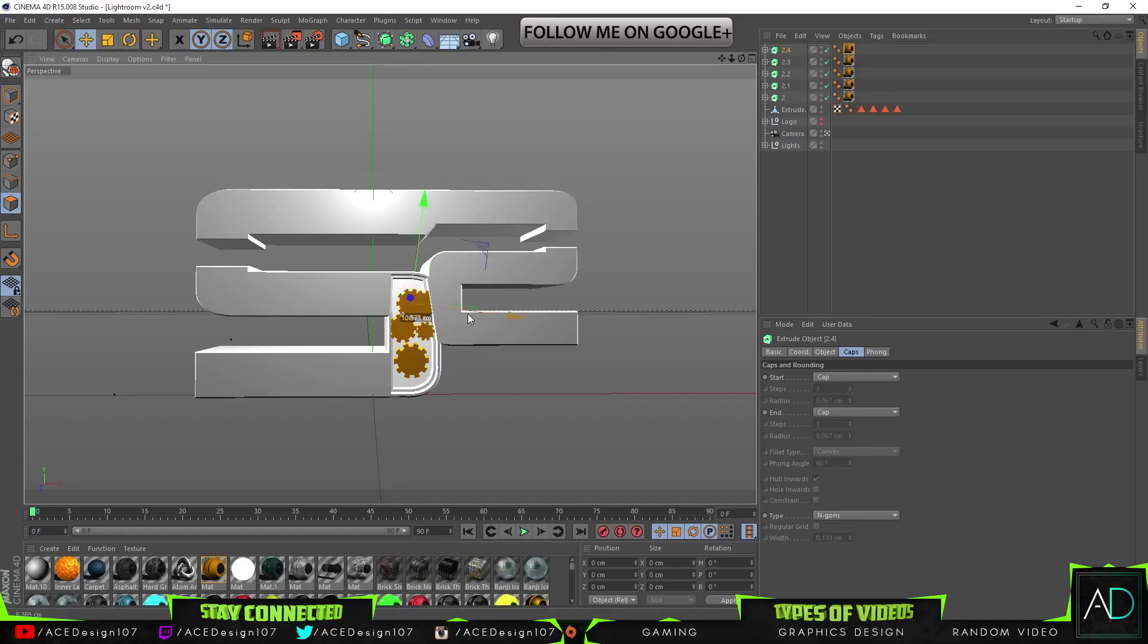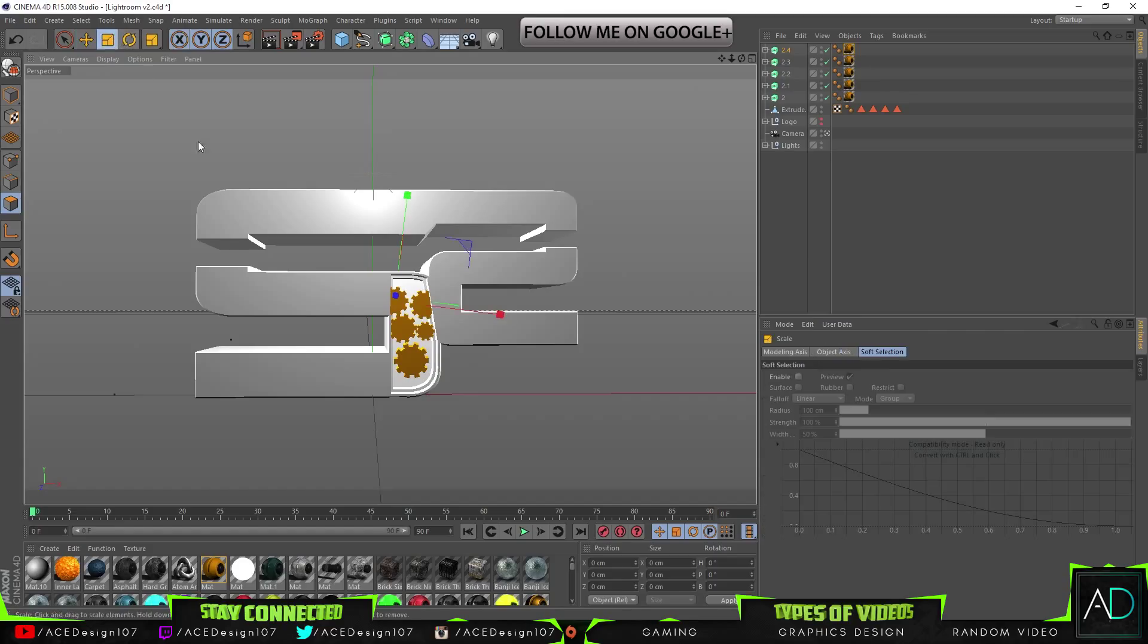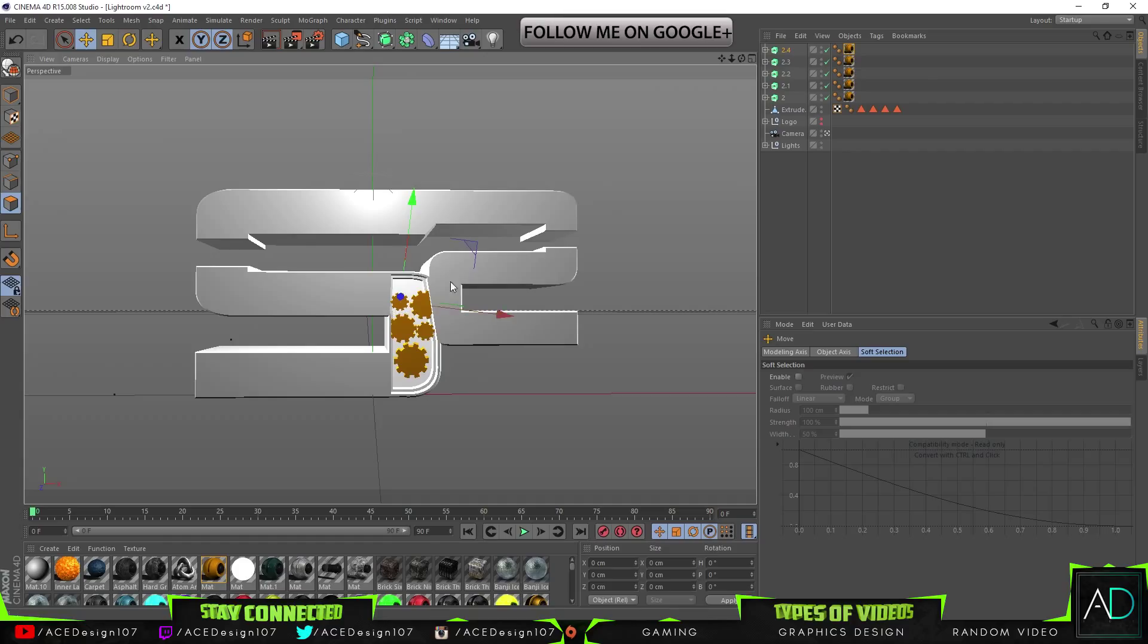You can bring these ones in like that. Press Control C, press Control V. This is just a tutorial, but in like your own model you probably want to have like a lot of different variety, I would say.